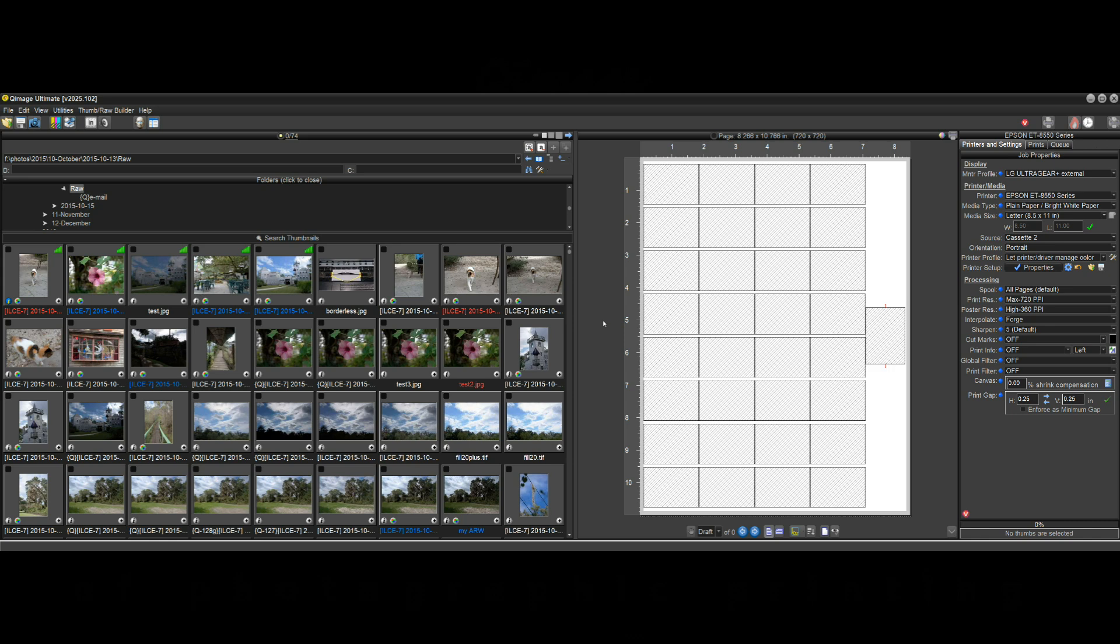Hi there and welcome to a feature video in QImage Ultimate. This is just going to be a quick video to show off a new and useful feature in QImage Ultimate 2025.102.